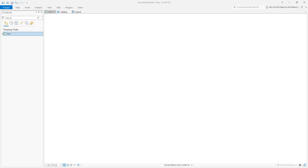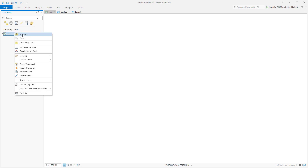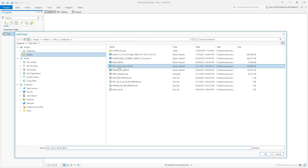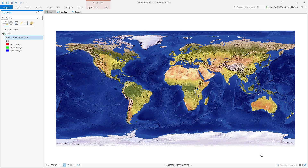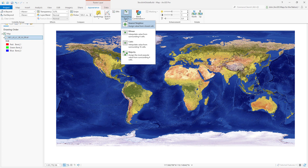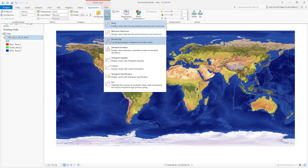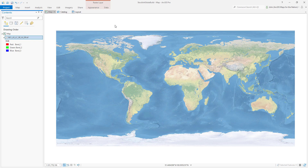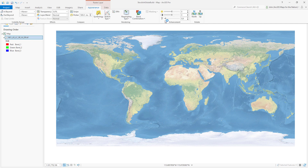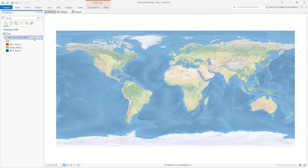Here we are in ArcGIS Pro with a big blank empty 2D map. I'm going to add Tom Patterson's gorgeous natural earth land cover image — it's a georeferenced GeoTIFF. By default it loads in looking different from expected because Pro wants to override some things. I'll change its resampling type to cubic instead of nearest neighbor so you don't get the jaggies. I'll change the stretch type, which is currently clipping off a good portion of the data, to none. And I'll set the gamma value to the default of 1. This is what Tom made — how it's supposed to look.